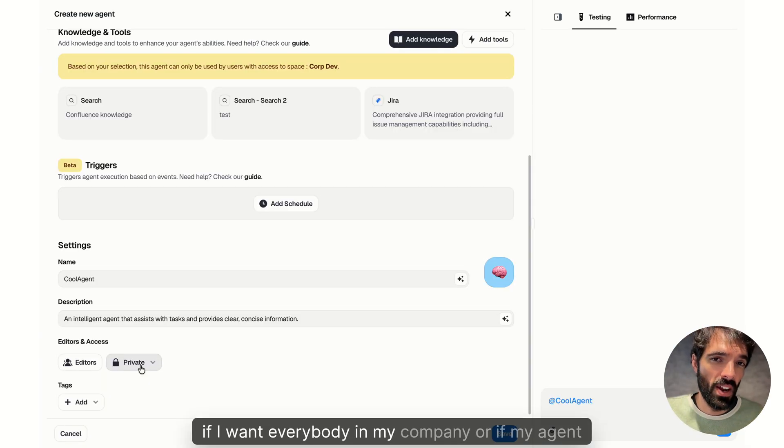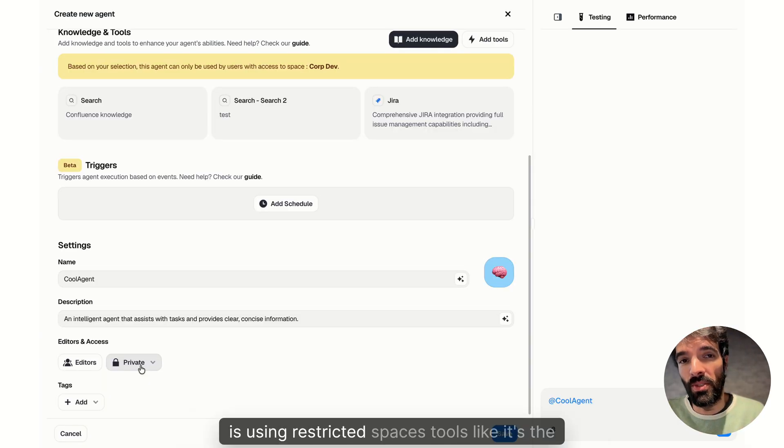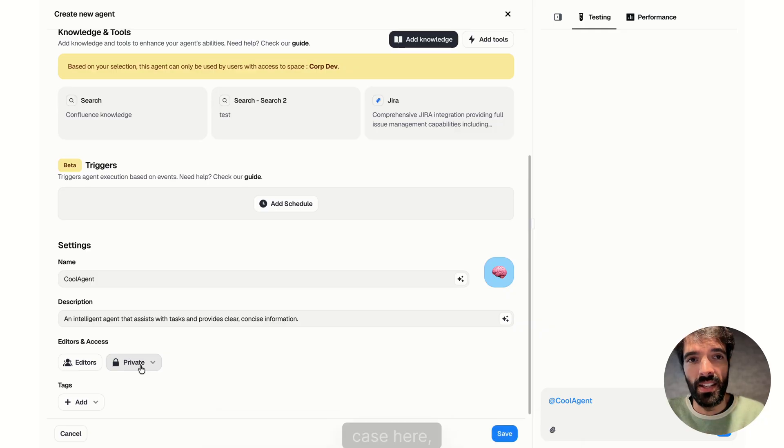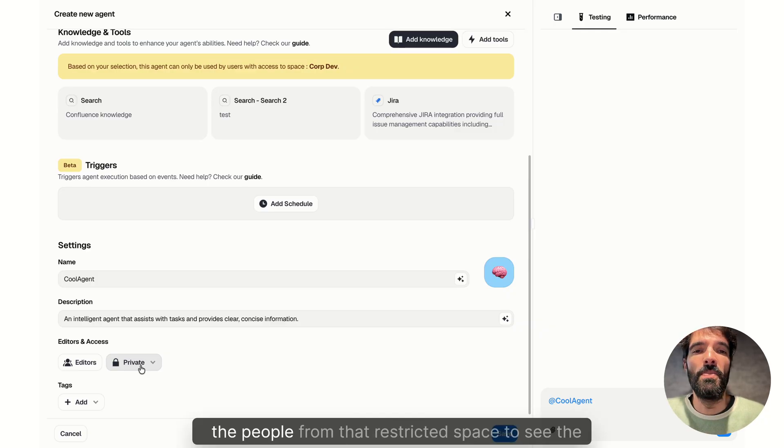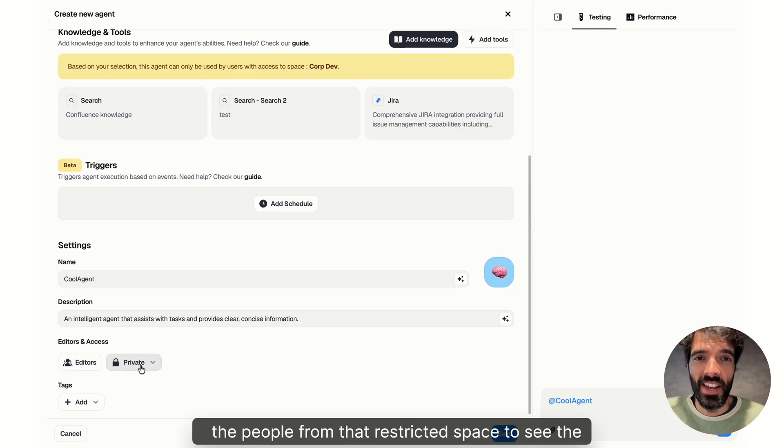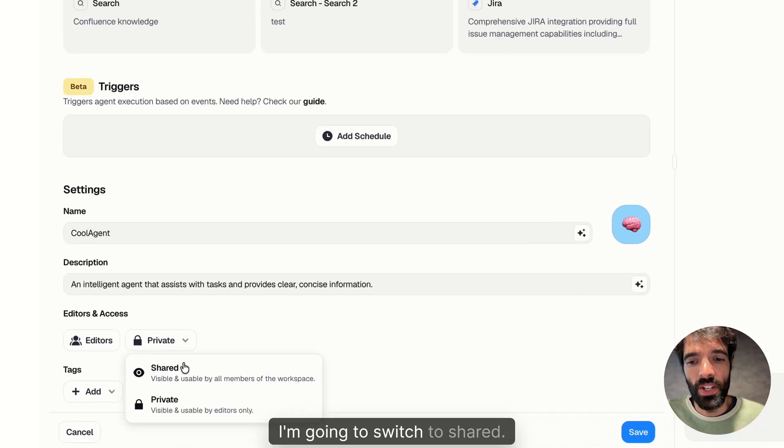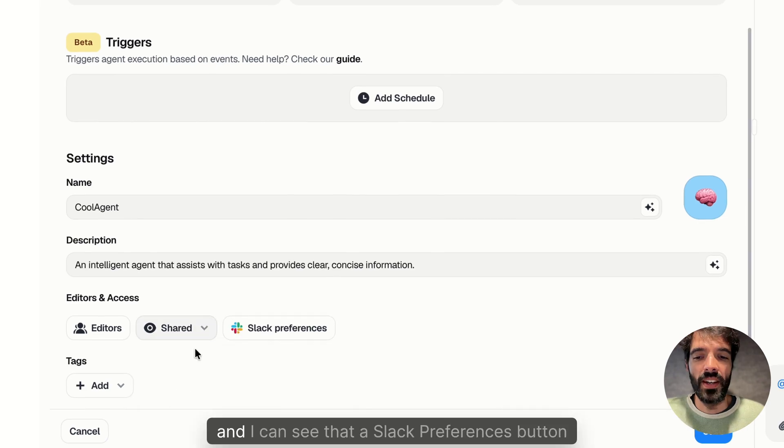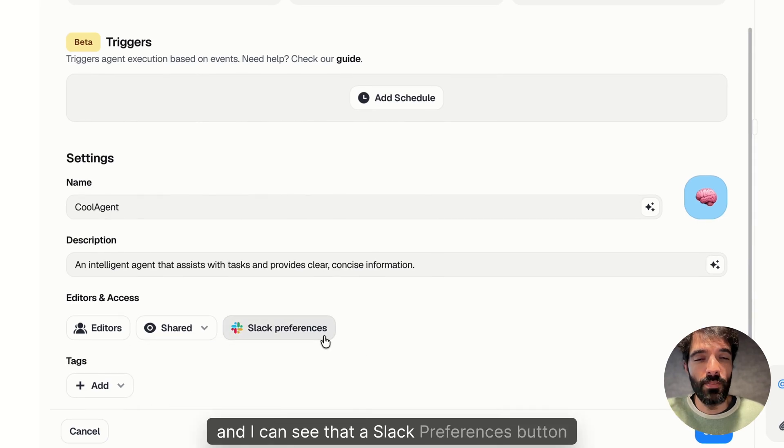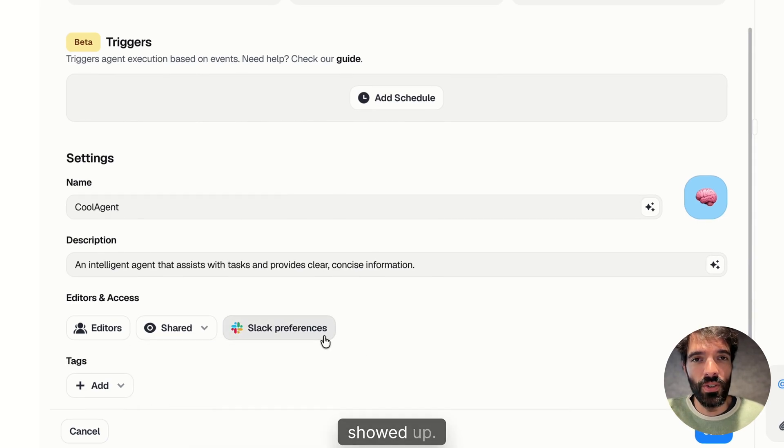If I want anybody else than me to be able to edit it and see it, if I want everybody in my company, or if my agent is using restricted spaces tools like it's the case here, only the people from that restricted space to see the agent, I'm going to switch to shared. And I can see that a Slack preferences button showed up.